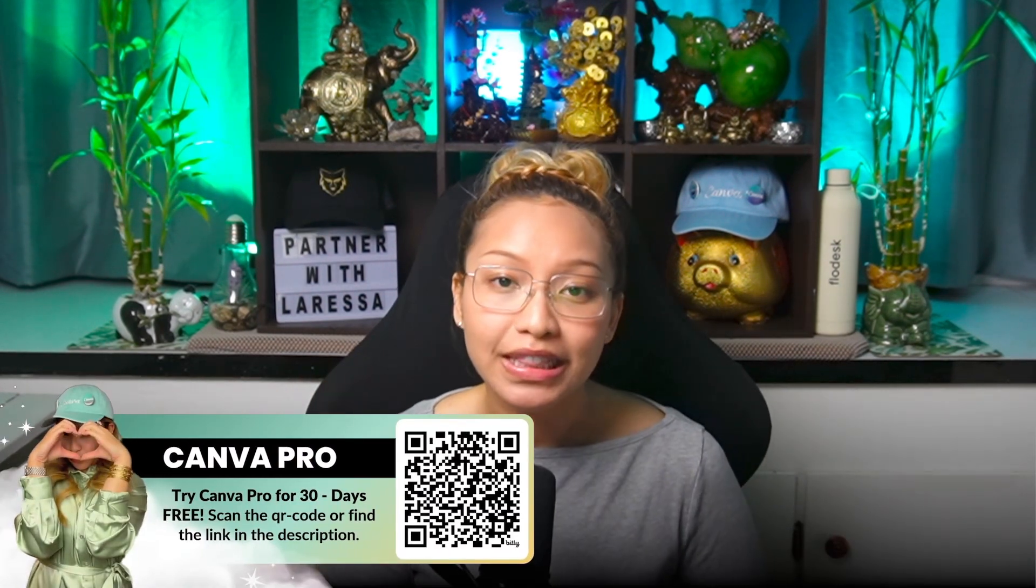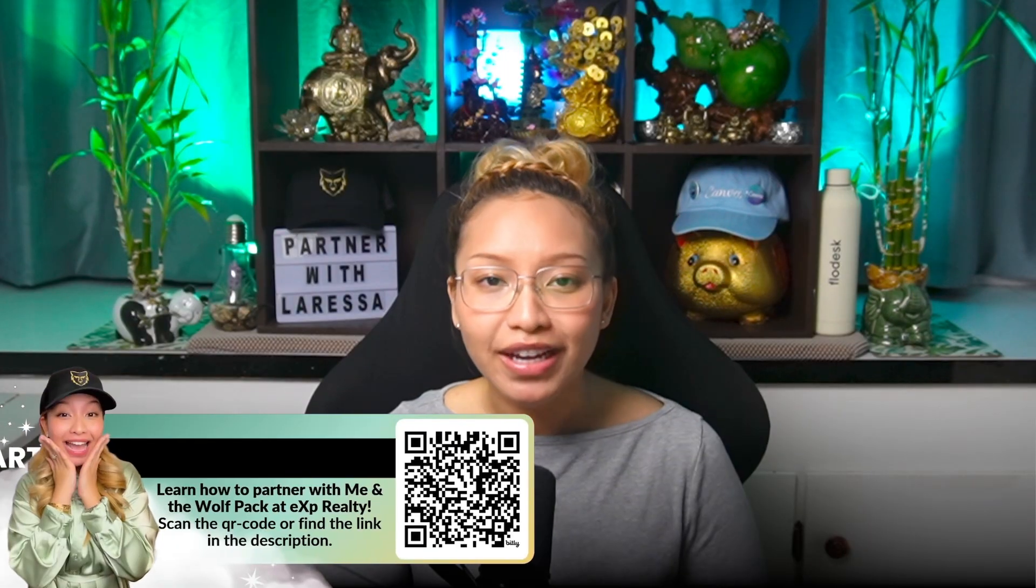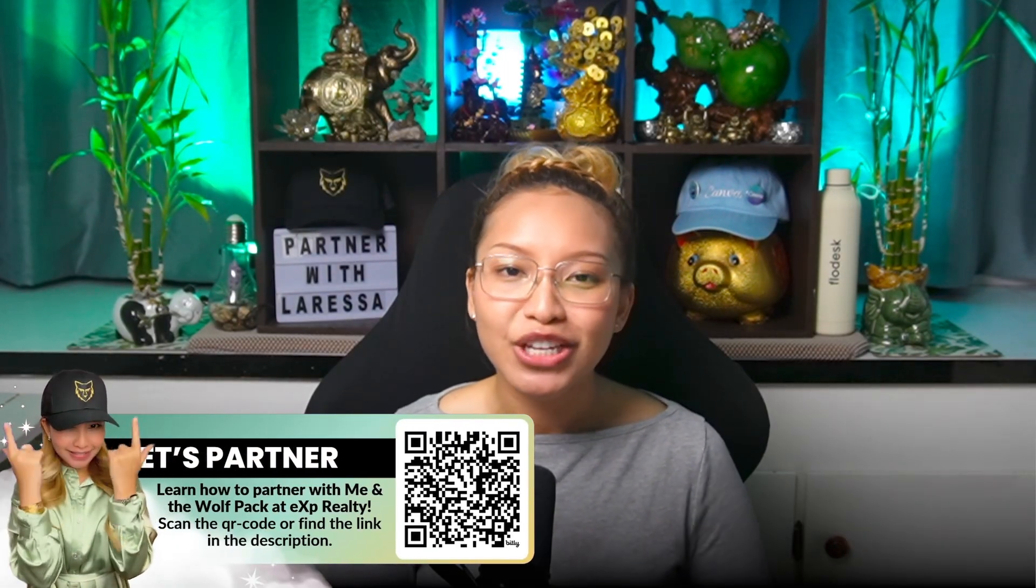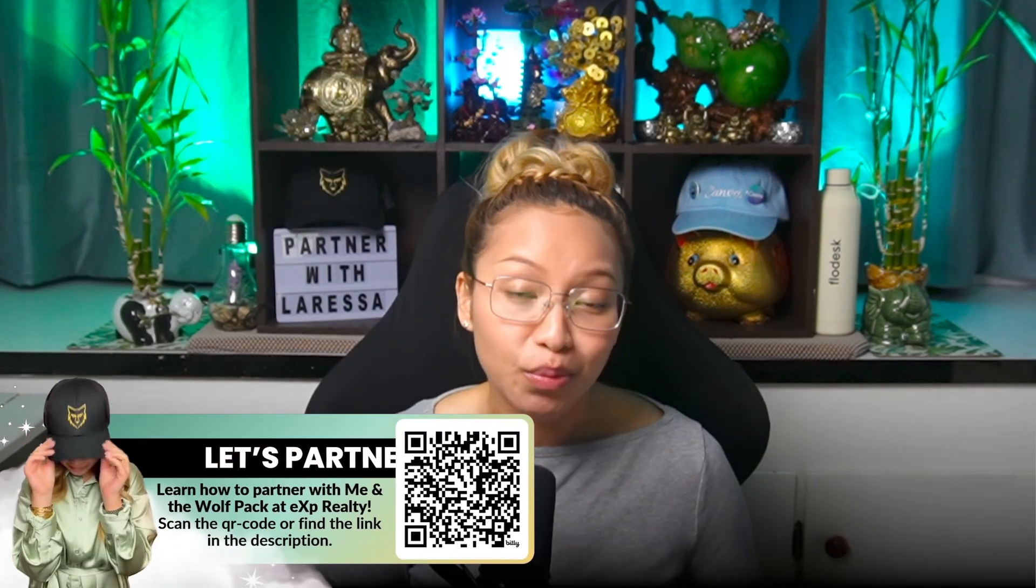To preface this tutorial, you will need the paid version of Canva to access this premium tool. So if you have yet to try out Canva Pro, you can scan this affiliate link on screen here or find the link in the description box down below to try Canva Pro for 30 days free. Or if you partner with me at eXp Realty, you get free access to Canva Pro. So scan this QR code on screen to learn about our partnership perks or find the link in the description box down below.